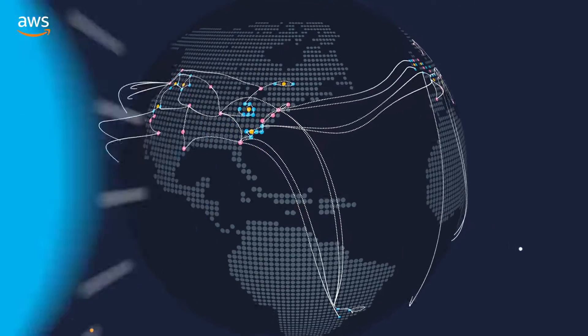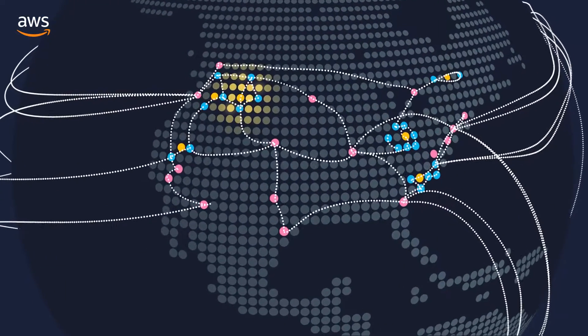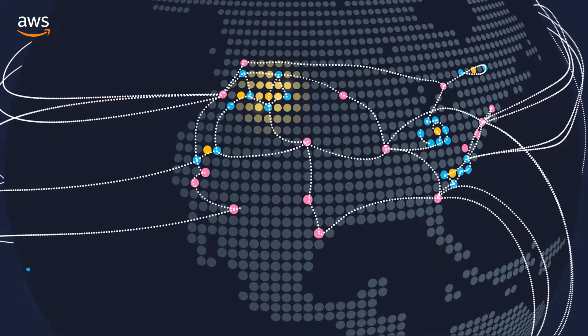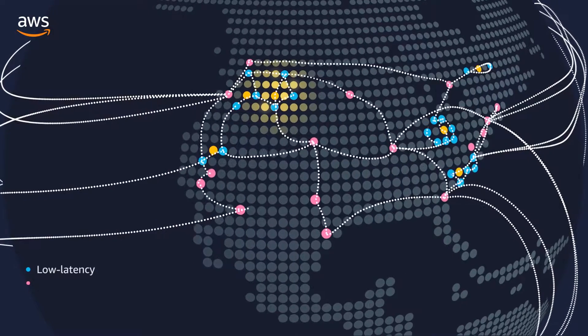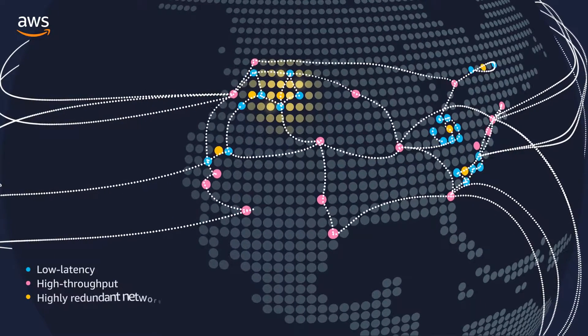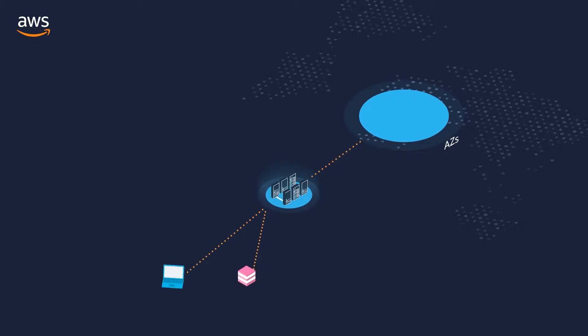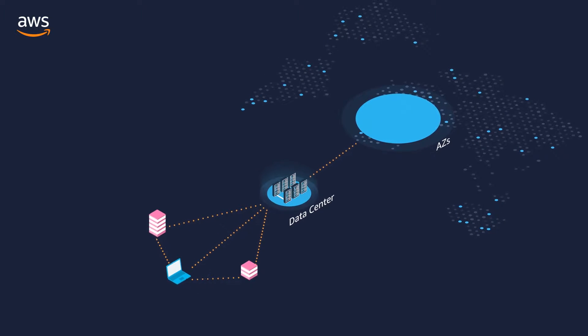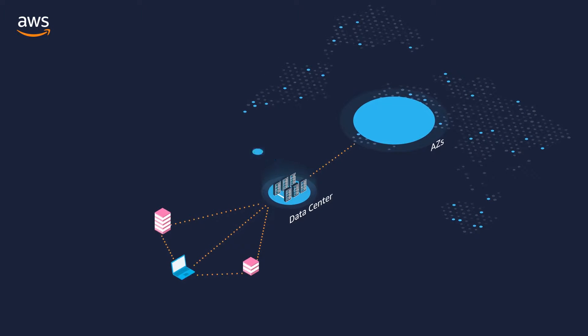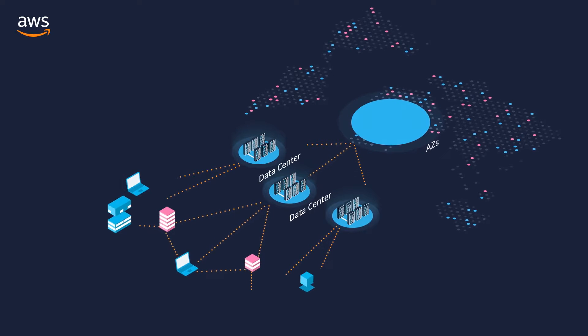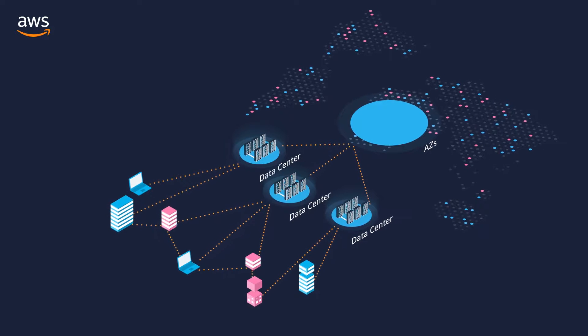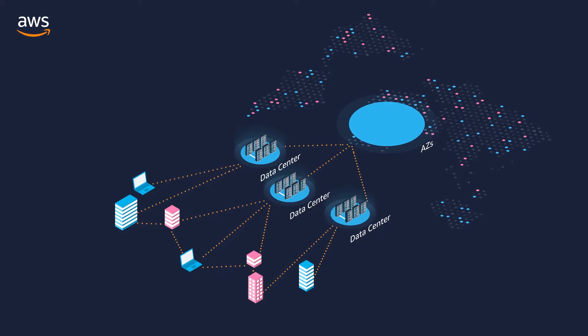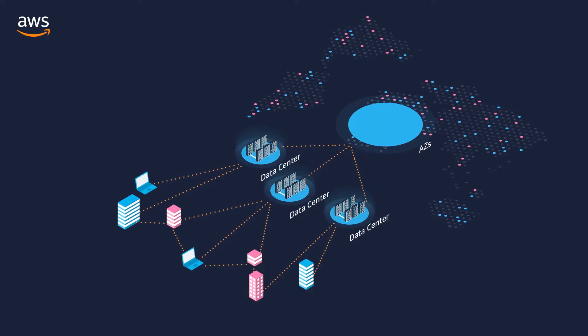Each region has multiple AZs, separated and isolated from one another, and connected by low latency, high throughput, and highly redundant networking. These AZs offer easier and more effective design and operation of applications and databases, ensuring higher availability, fault tolerance, and scalability than traditional single data center infrastructures.